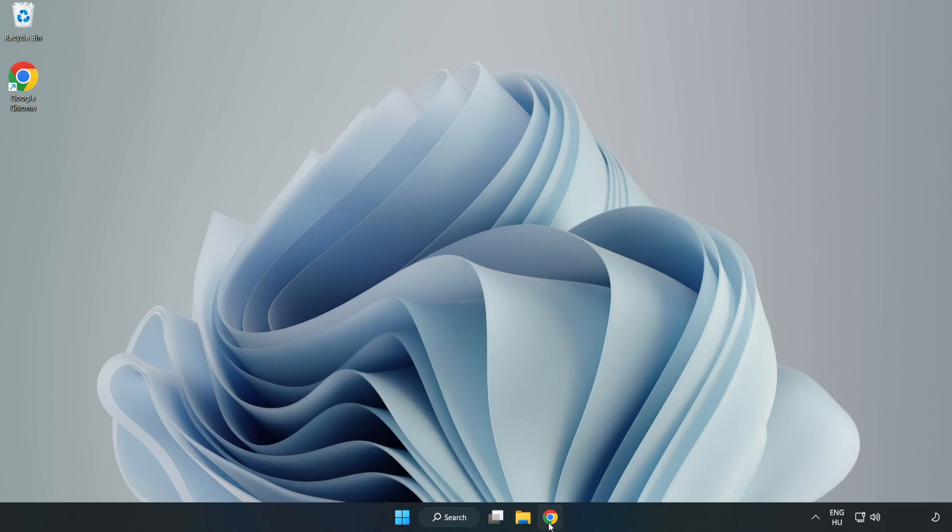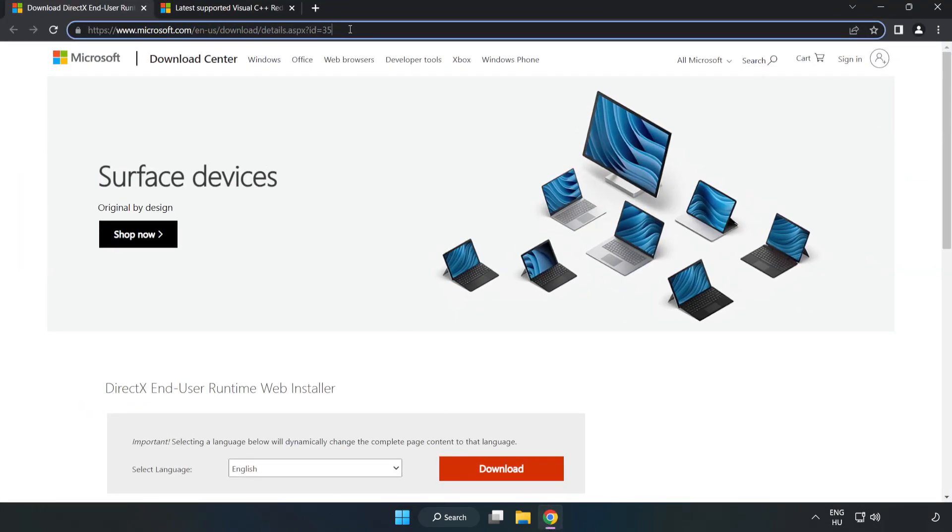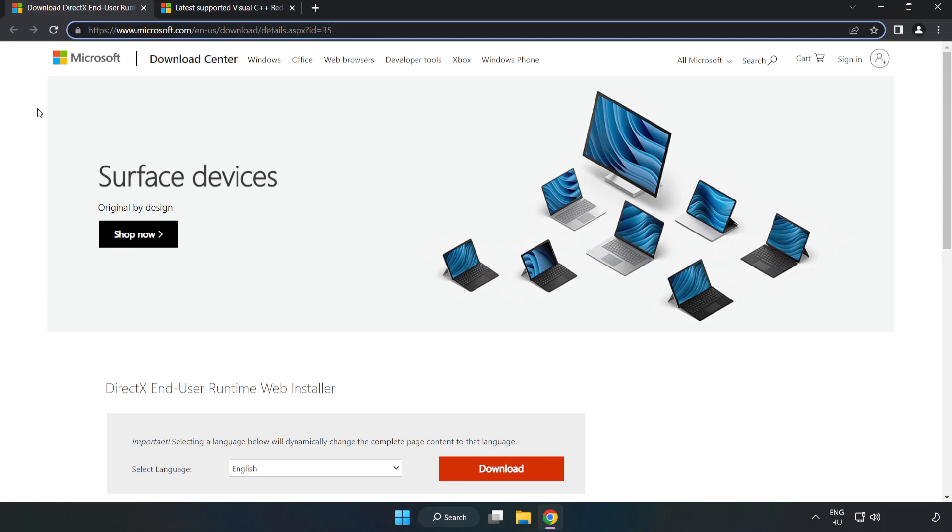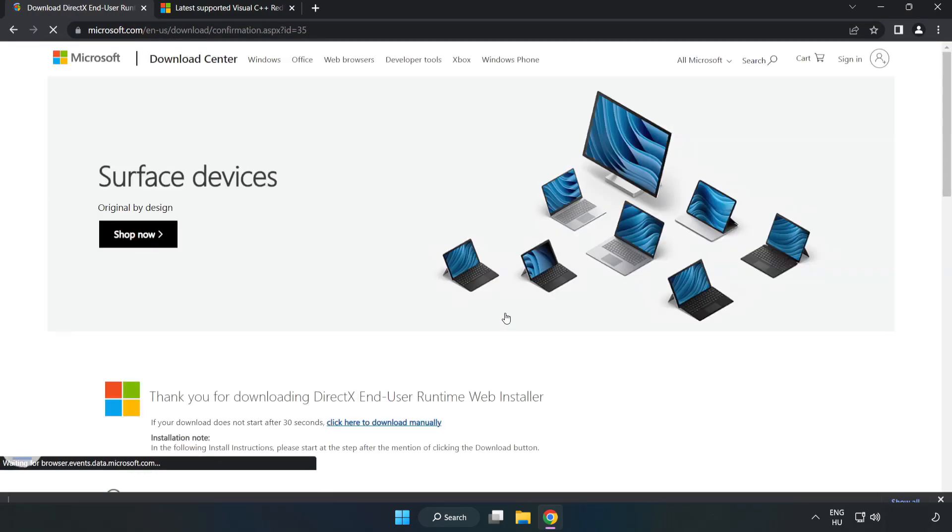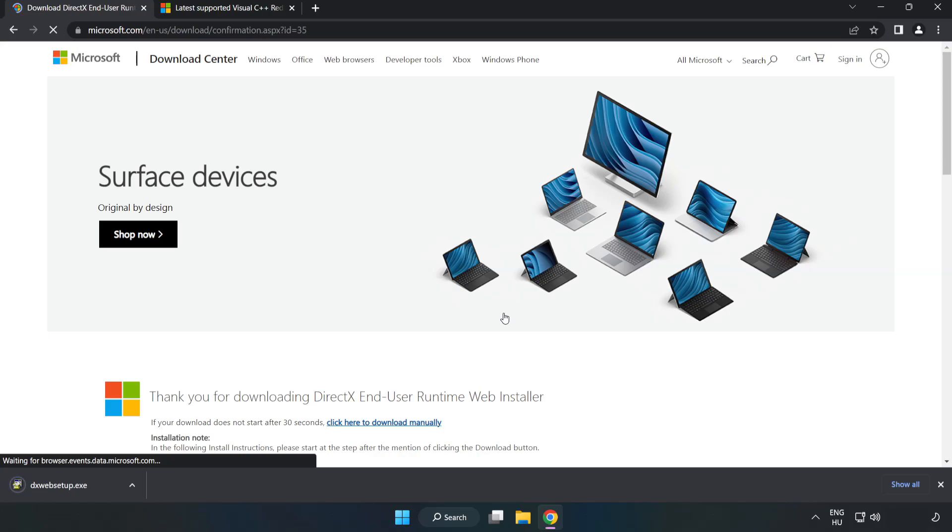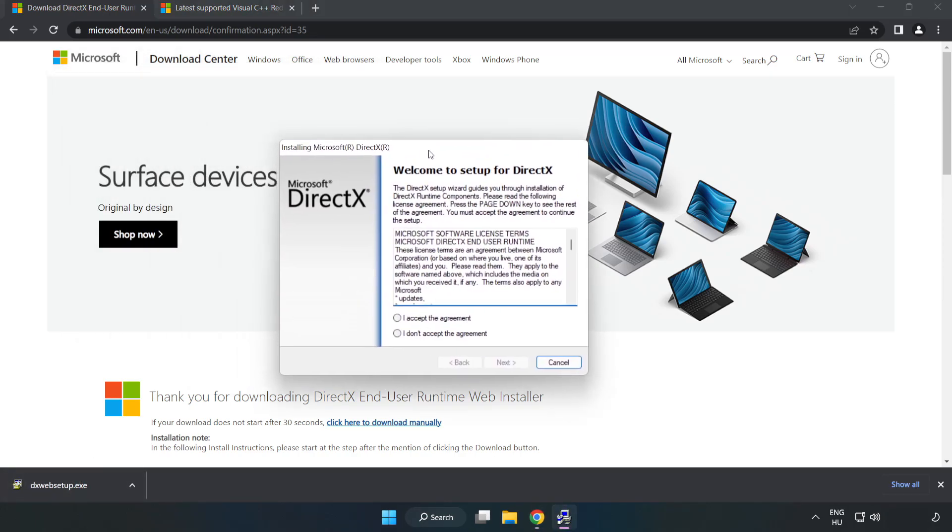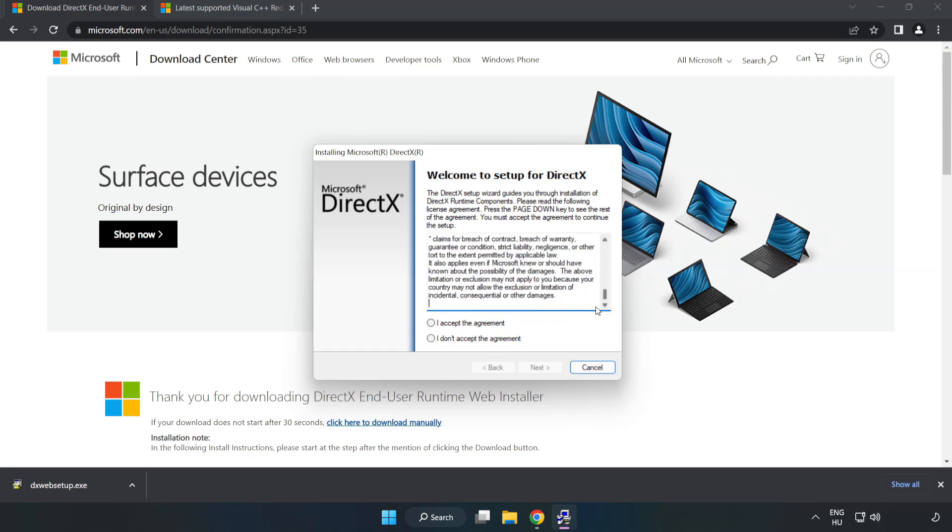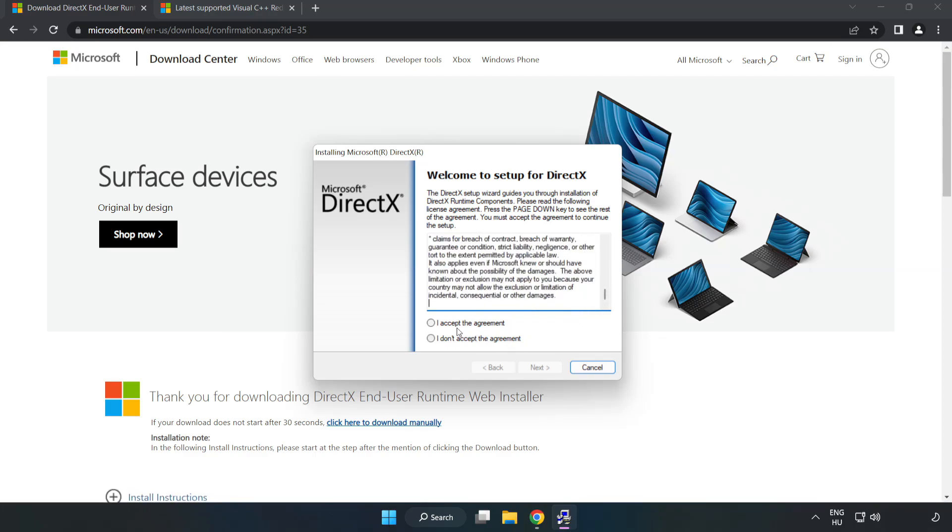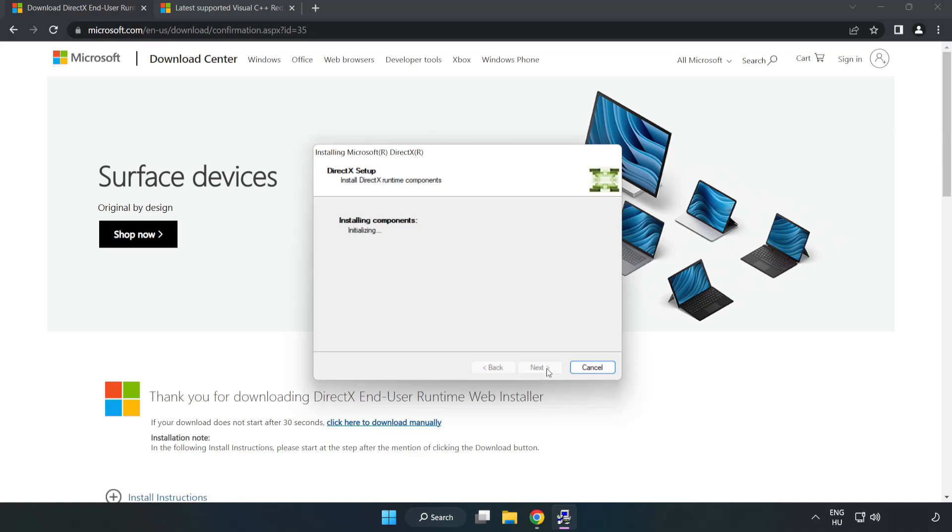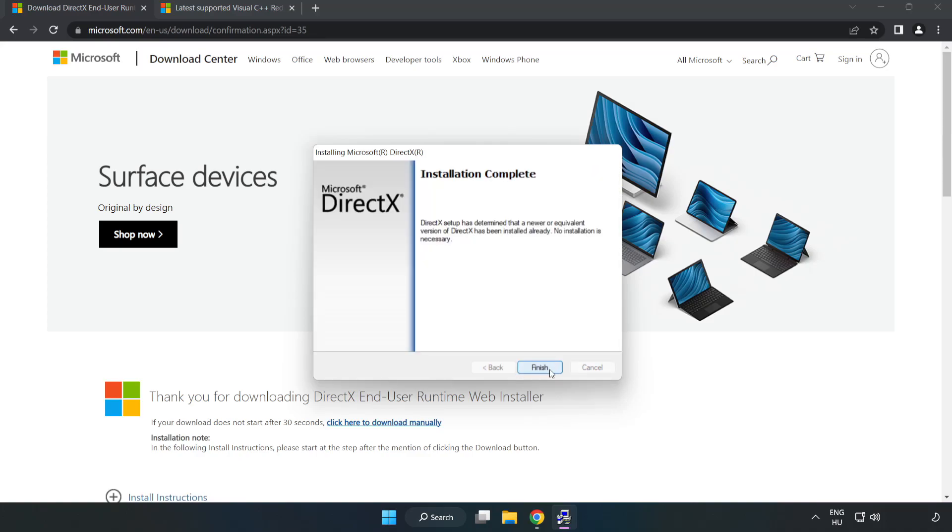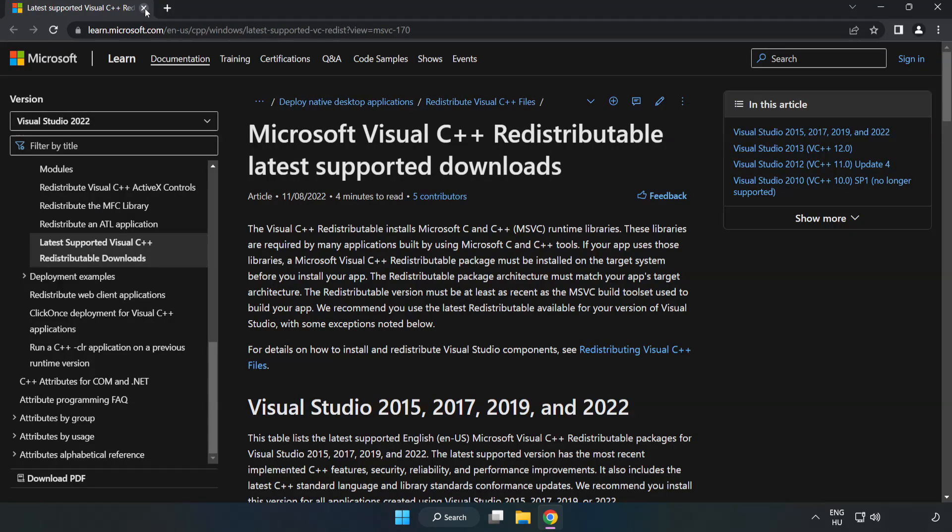Open Internet Browser. Go to the website, link in the description. Click Download. Install downloaded file. Click I accept the agreement and click Next. Uncheck Install the Bing Bar and click Next. Installation complete and click Finish. Close DirectX website.